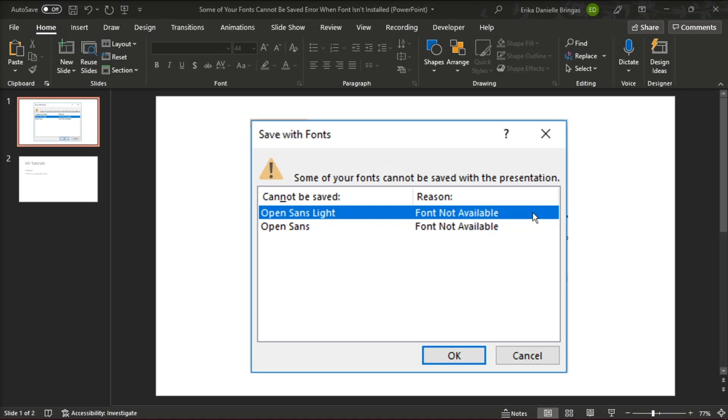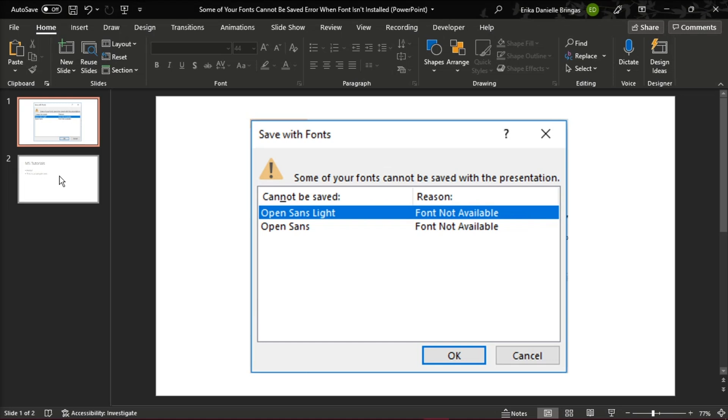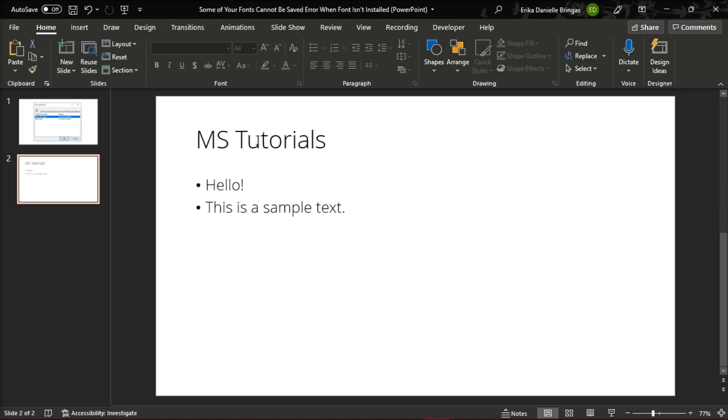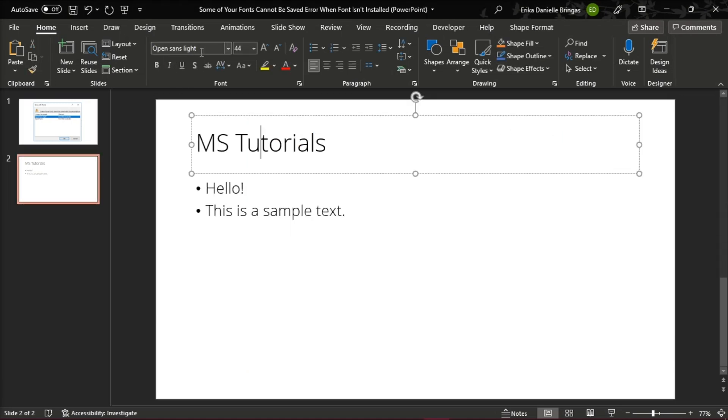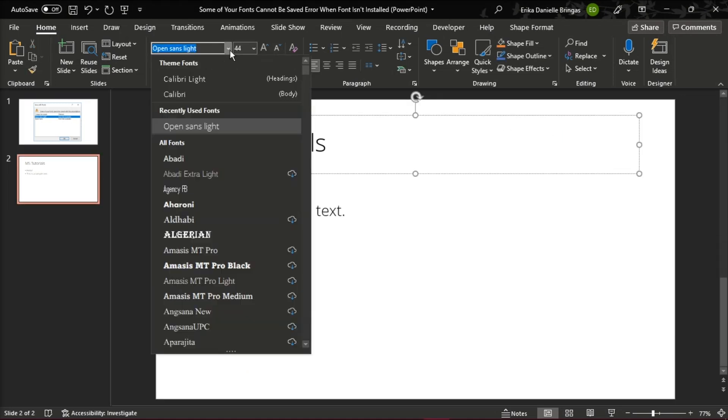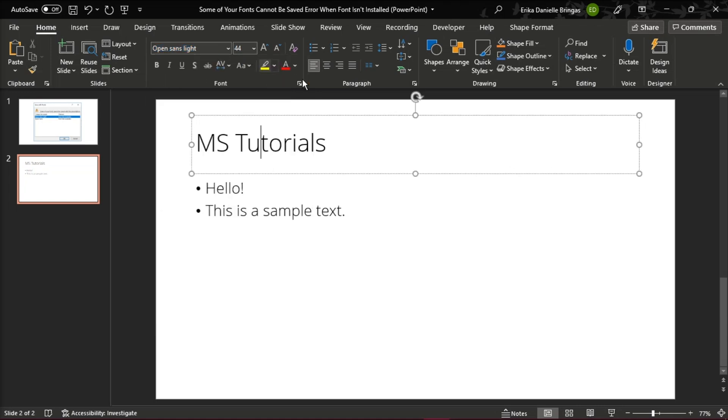Launch first the PowerPoint presentation you want to work on, and for this demonstration, let's say this Open Sans Light is not installed on this computer, and I wanted all of it to be replaced with another font.